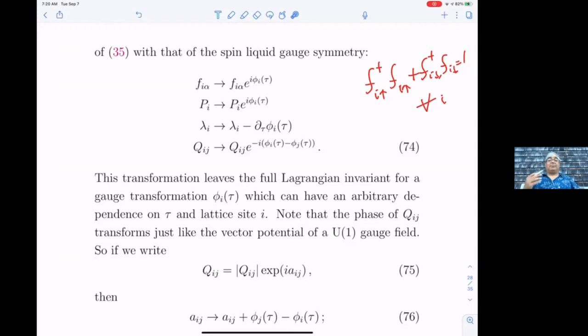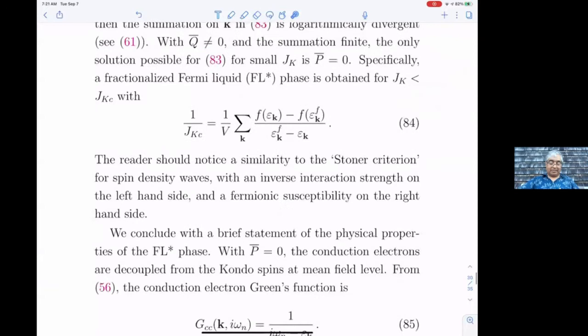What we have is a bona fide gauge field whose spatial components are the phases of Q and whose time component is λ itself — so we have all three components and there's a U(1) gauge symmetry. The other important thing to realize is that the electromagnetic electron number symmetry, which couples to the physical electromagnetic field, is completely different from this transformation.